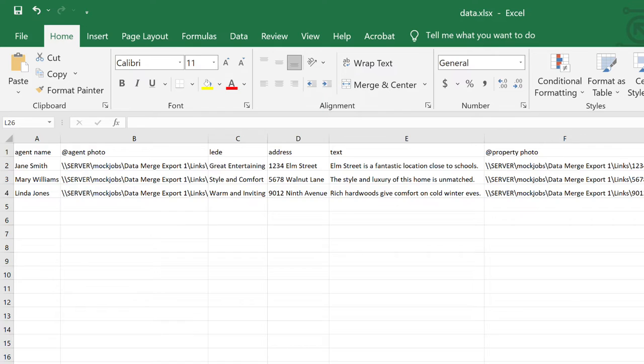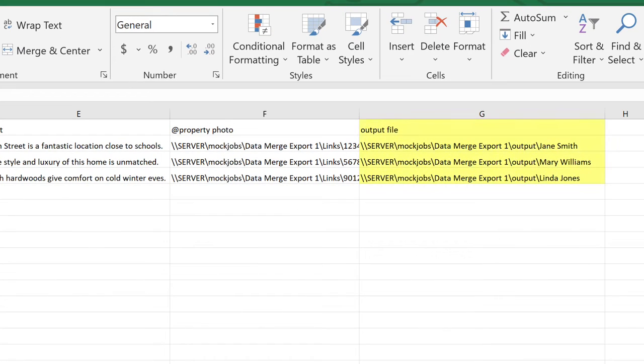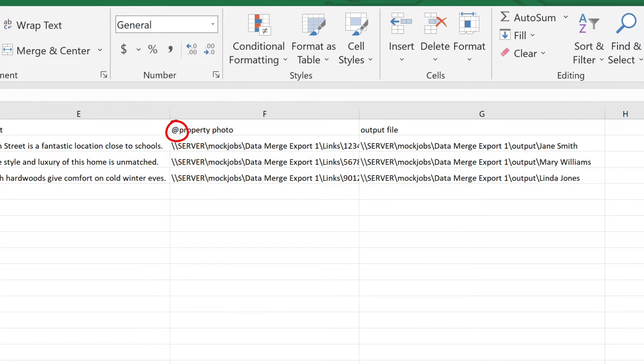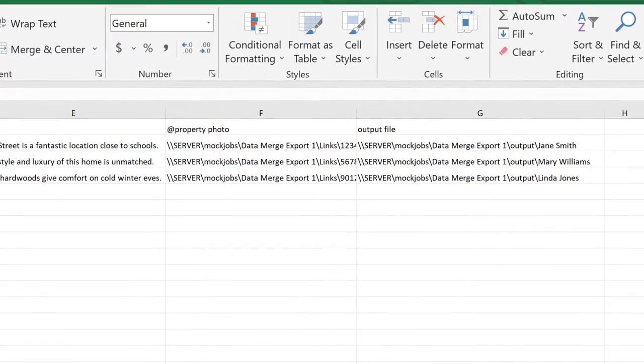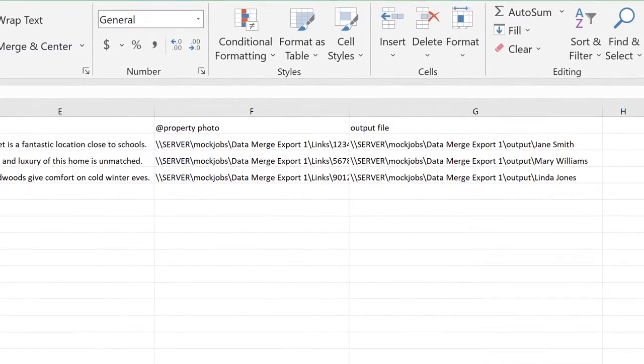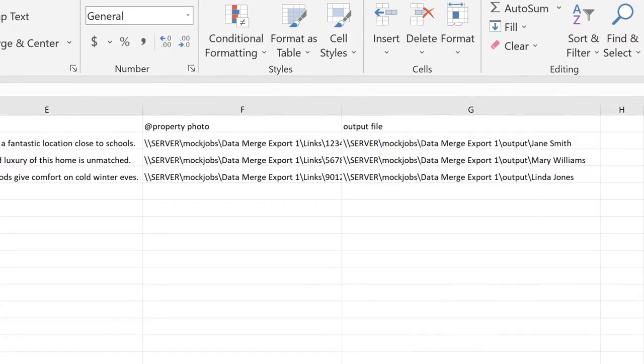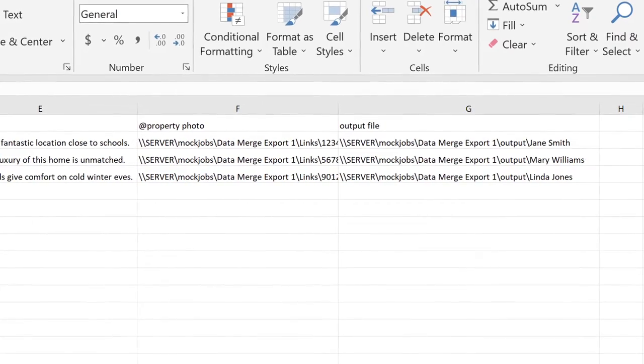Except there's one extra column for output file. This is the full path to where the script outputs the file. But don't add the at symbol prefix. Which you might think to because it's a file path. Don't. This column needs to be text.